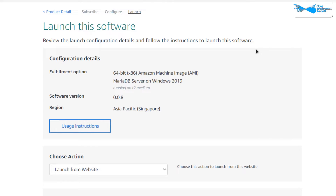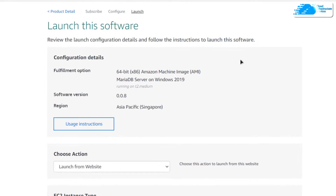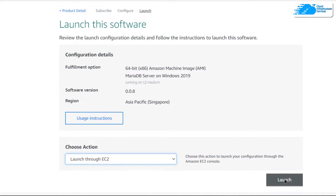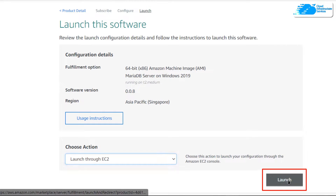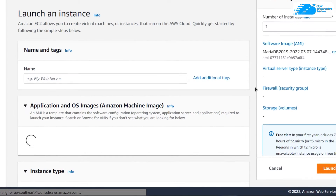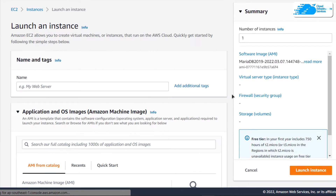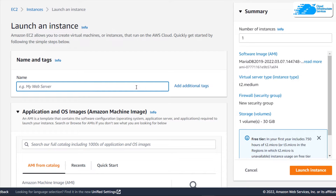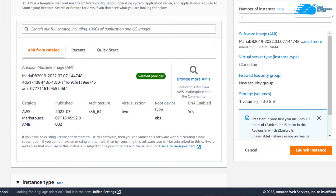You can launch from either the website or from the EC2 Management Console. I like to change it from website to EC2 and then click on Launch. This launches the EC2 Management Console in a new tab where we can customize the virtual machine. Give your virtual machine a deployment name — I'm going to call this one MariaDB.